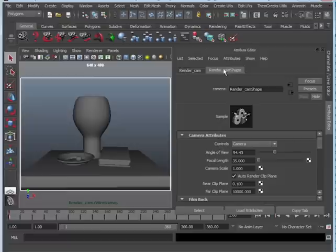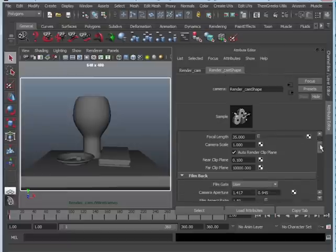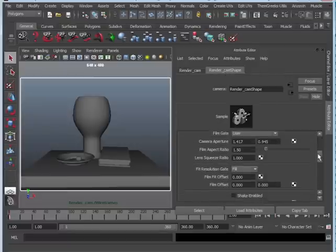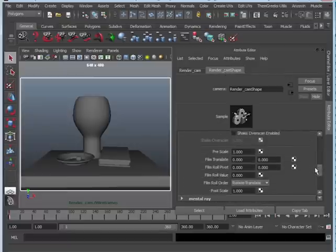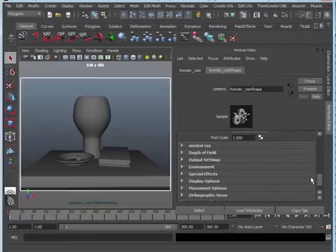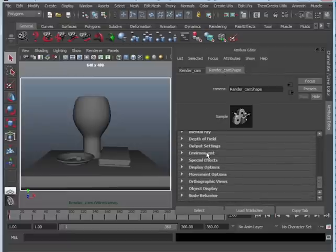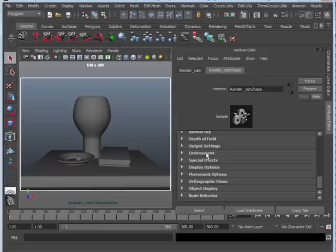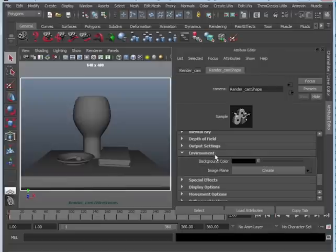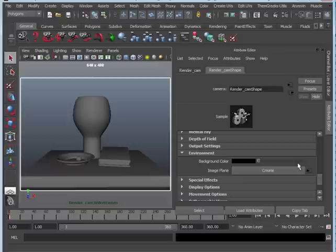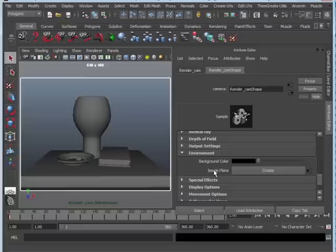We need to go to the Shape, and you're going to scroll down until you see Environment. In Environment, you can see Background Color. You don't want to just change it to white, because that will actually change the background on all render layers. Now, we're only doing two, but if you had more than one, it would actually affect all of the layers.